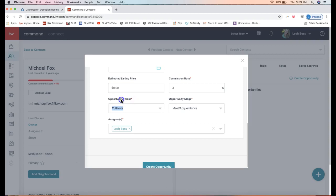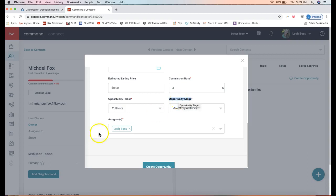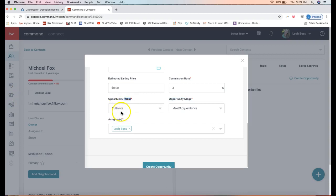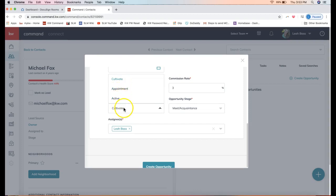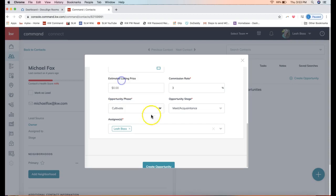Lastly, here in the home stretch, we have the opportunity phase and opportunity stage. If you have played around with the opportunities section of KW Command—that is again on the handshake icon on the left-hand side—you'll see a bunch of pipelines there with a bunch of different opportunity phases like cultivate, appointment, and active, so that you can put this opportunity wherever that may be. Do you have an appointment with this contact? Is this an active listing? Are you growing the relationship? I'm going to leave that in cultivate. This is just a lead I'm trying to work on, growing the relationship.